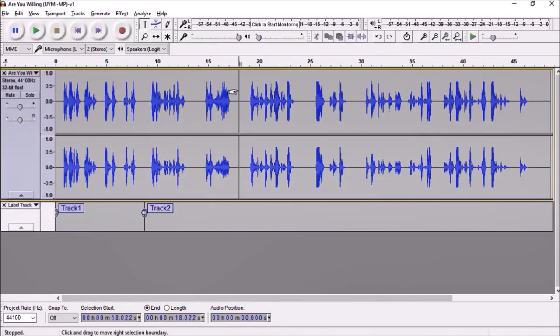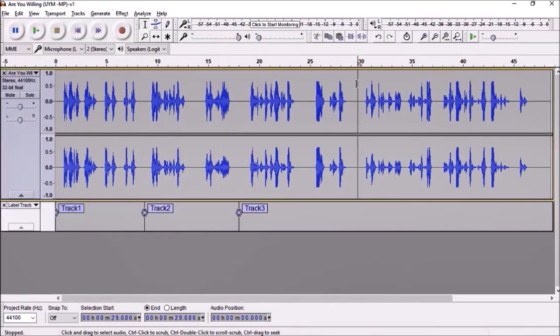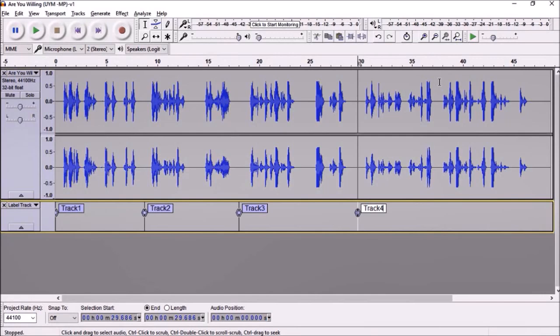And then follow the same process by using Ctrl+B and naming the track. Once you're done, it'll look something like this.